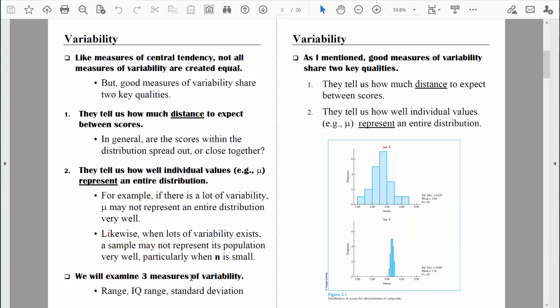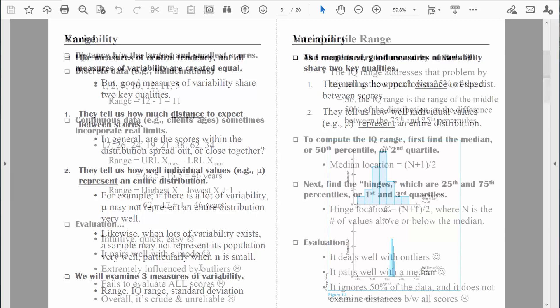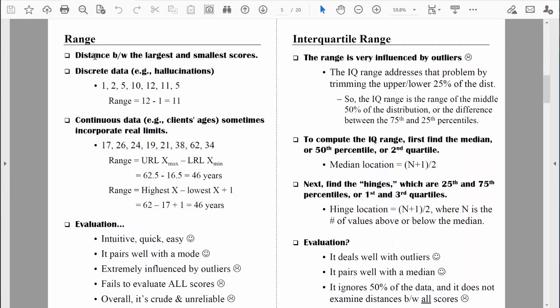Let's jump into the kiddie pool first and talk about the most simplistic of the three measures of variability: the range. The range is a great measure — it gives us important information and it's really easy to compute. All it tells us is the distance between the largest value and the smallest value in our data set. When we discuss the range, we'll make a distinction between discrete data and continuous data.